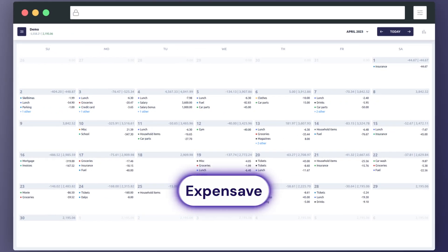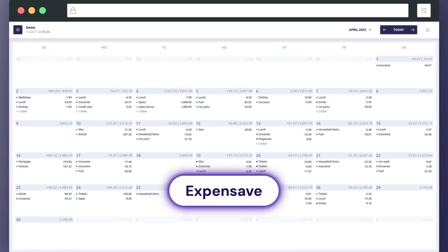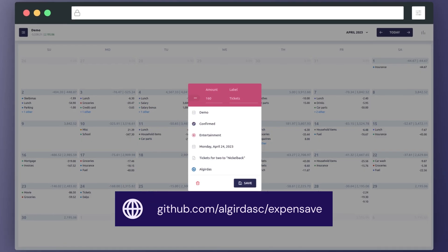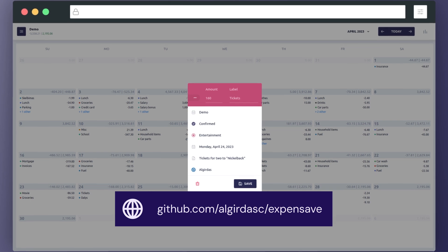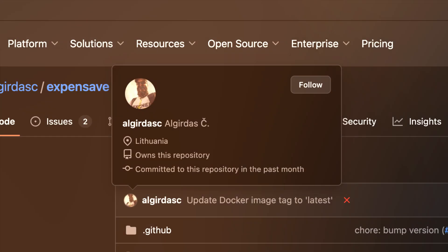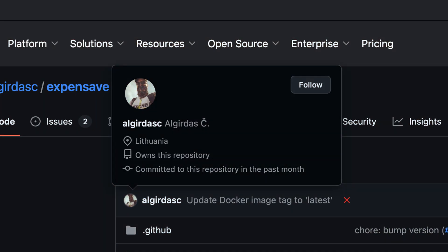For our next example, let's deploy something more practical. ExpenseAve is an open-source app designed to help you track your personal and family expenses effortlessly, making budgeting and financial management more straightforward. Full disclosure — it happens to have been created by my colleague Algirdas, and I'm not biased at all.